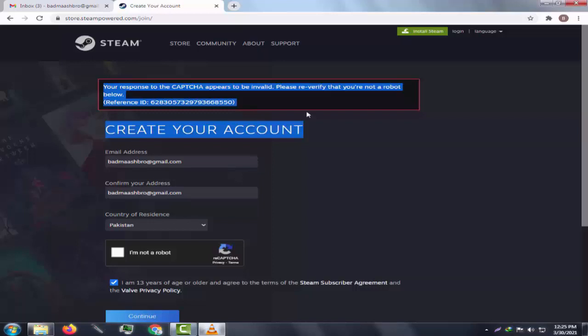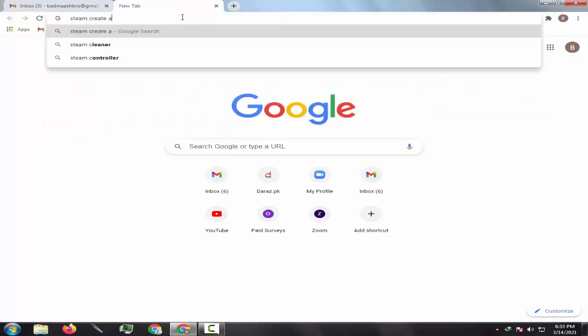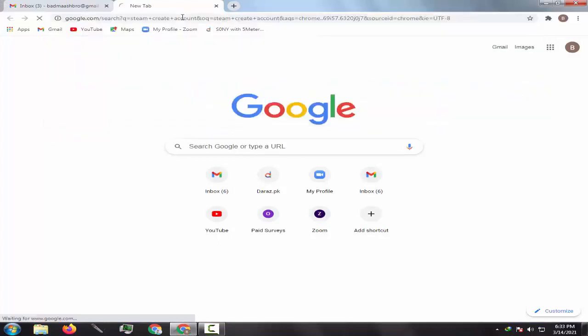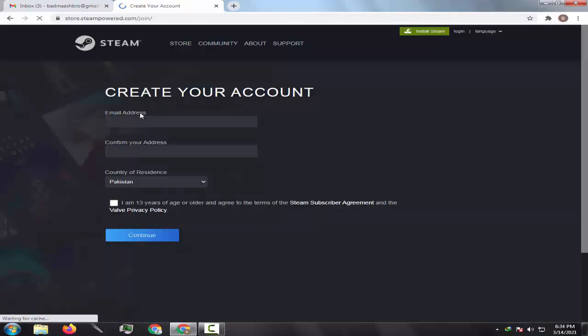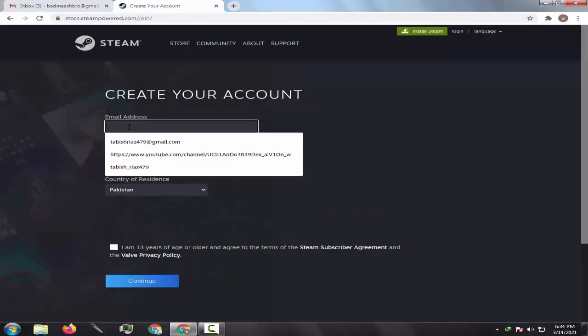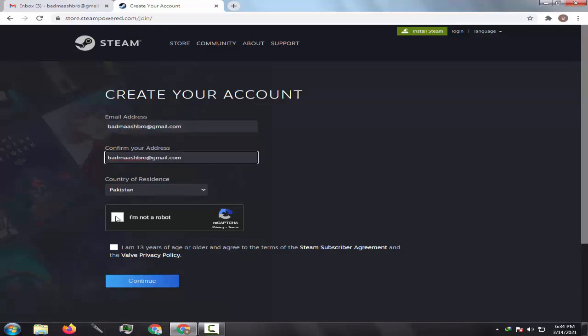Welcome back to my channel. I am back with another Steam Bad Capture Response Solution video. I have uploaded many videos on how to solve the Steam Bad Capture Response or Invalid Capture Response problem, but many viewers have still not solved their issue, so I decided to make another video on this topic.